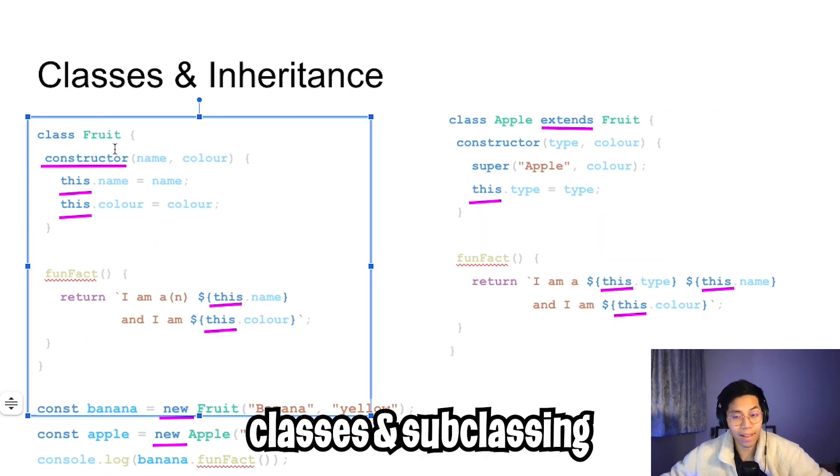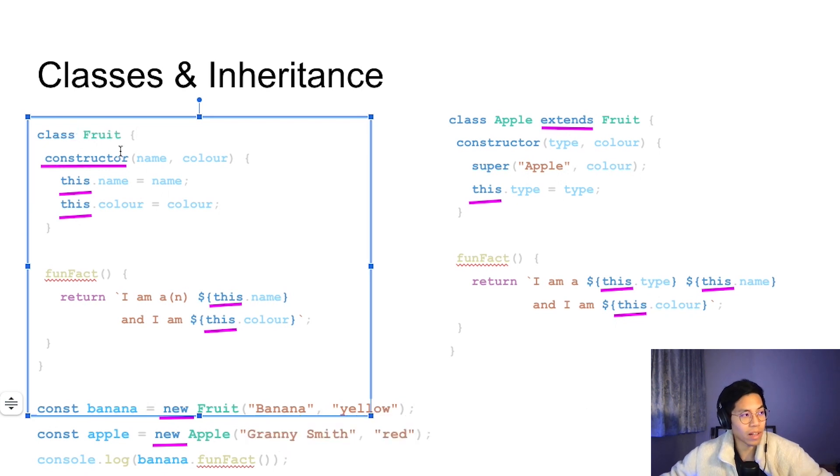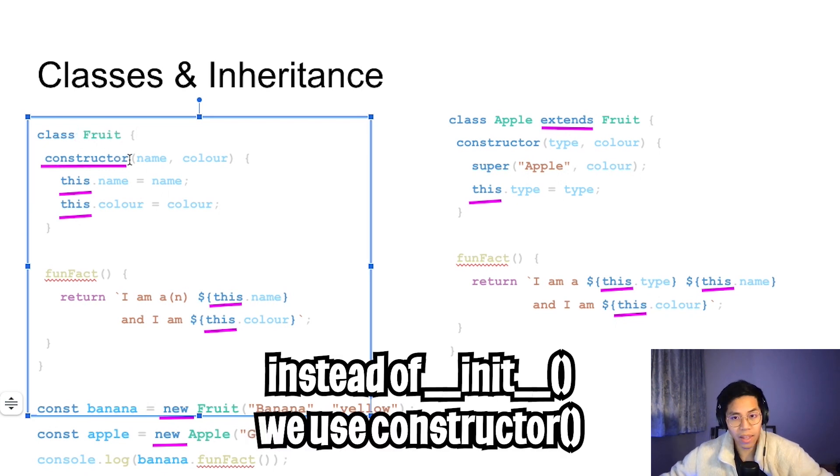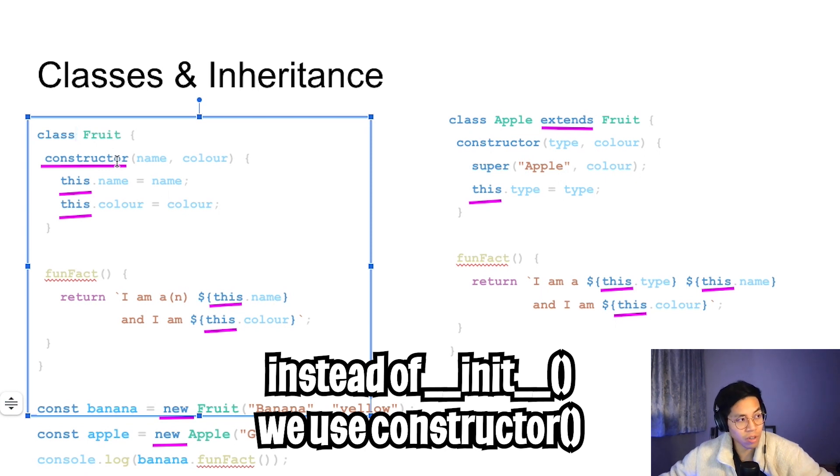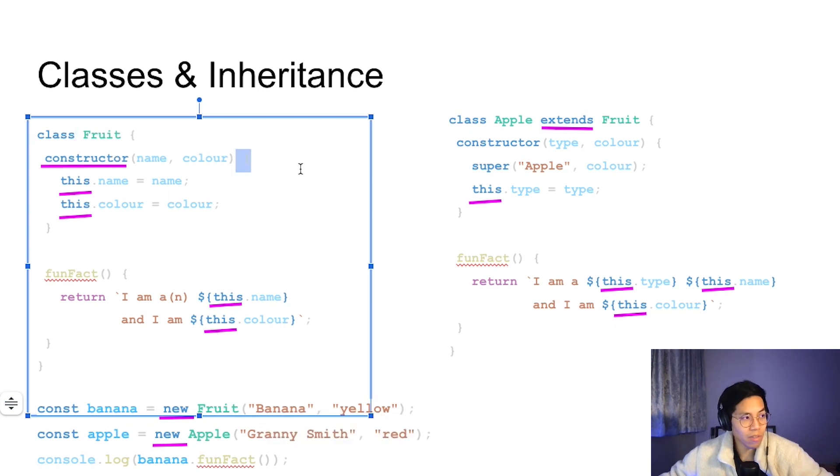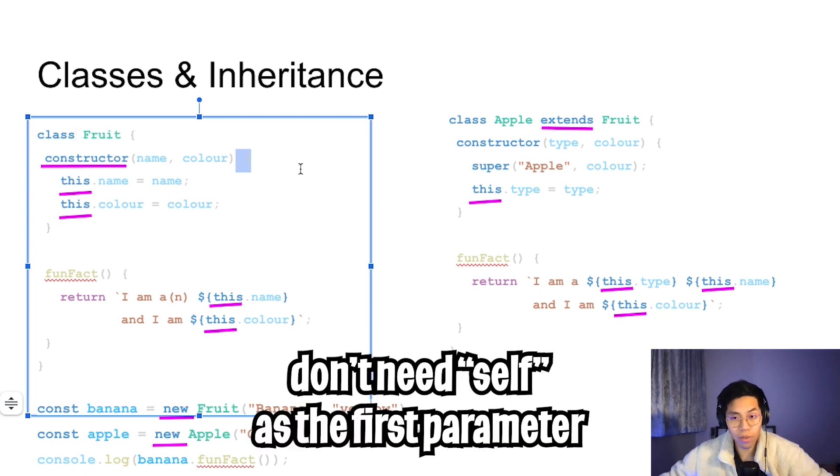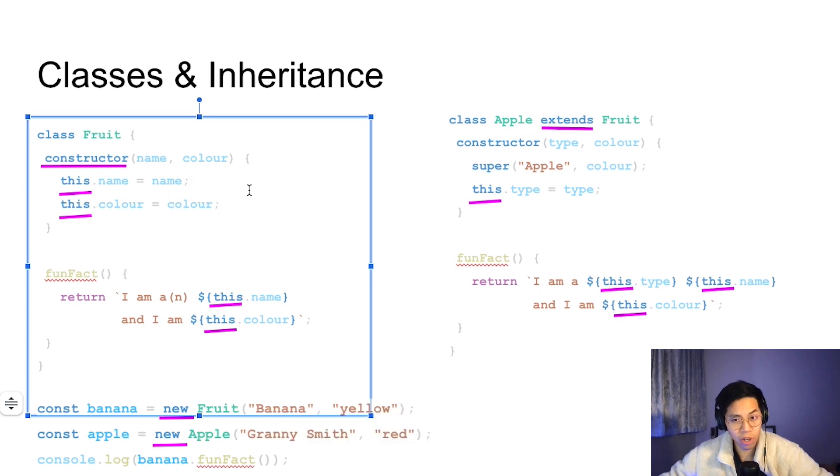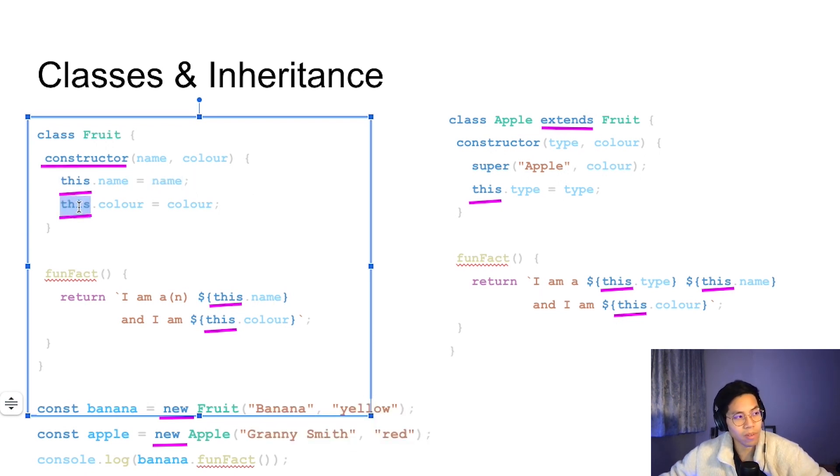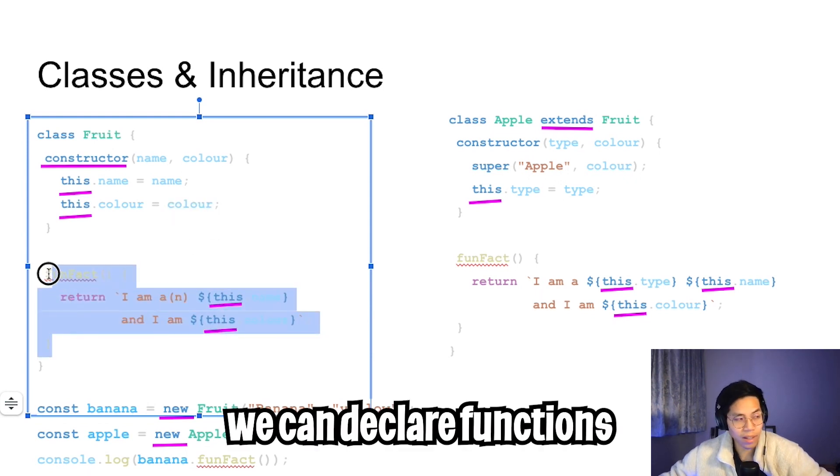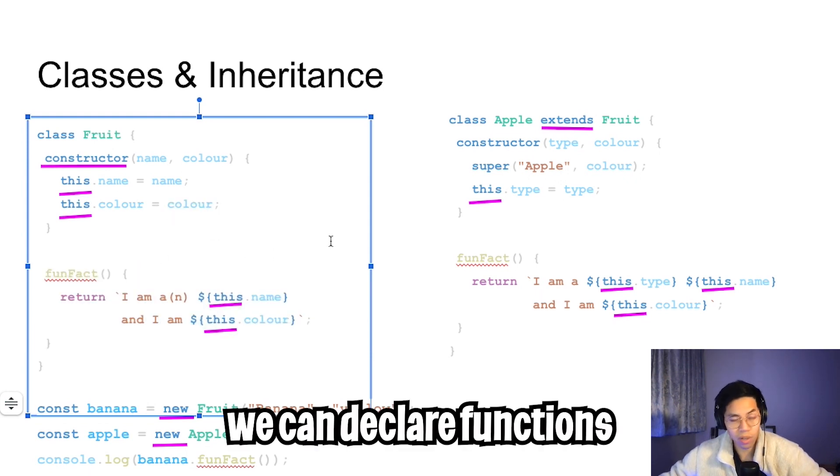In JavaScript, we can also create classes. All we have to do is say class fruit. Instead of doing underscore underscore init, we're going to use a function called constructor. In JavaScript, we don't need to use self as the first parameter. Then all we do in the constructor is we just set up the object. Here we're saying this dot name equals name, this dot color equals color. Inside the class, we can also declare a function.